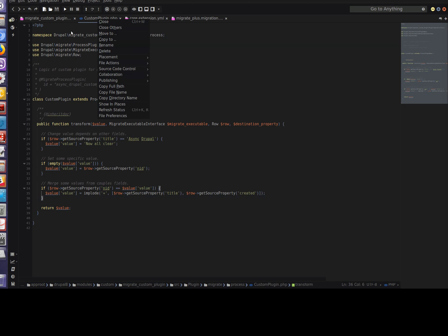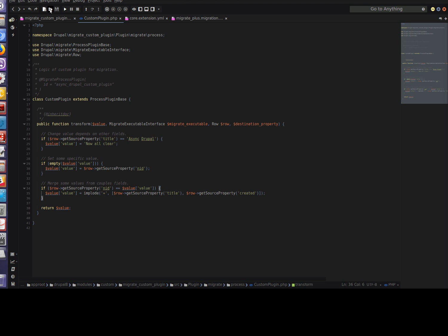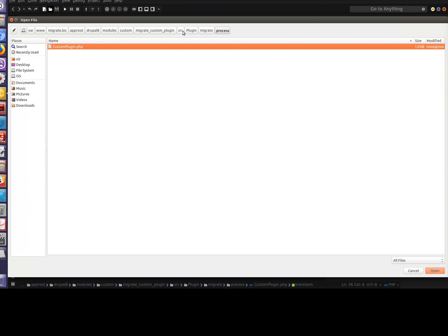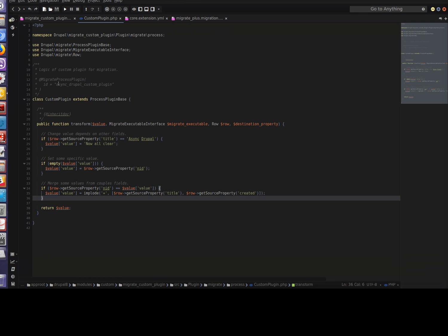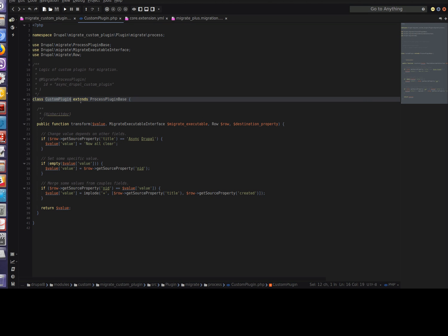The file of the plugin class should be stored in SRC plugin migrate process. We've also created this file and named it custom plugin. For more detailed information on how the class plugin should look, you can check already existing plugins in the migrate module in Drupal core by the same path SRC plugin migrate process. And again I'll repeat: check if any already existing plugins can cover your case before creating a custom one.